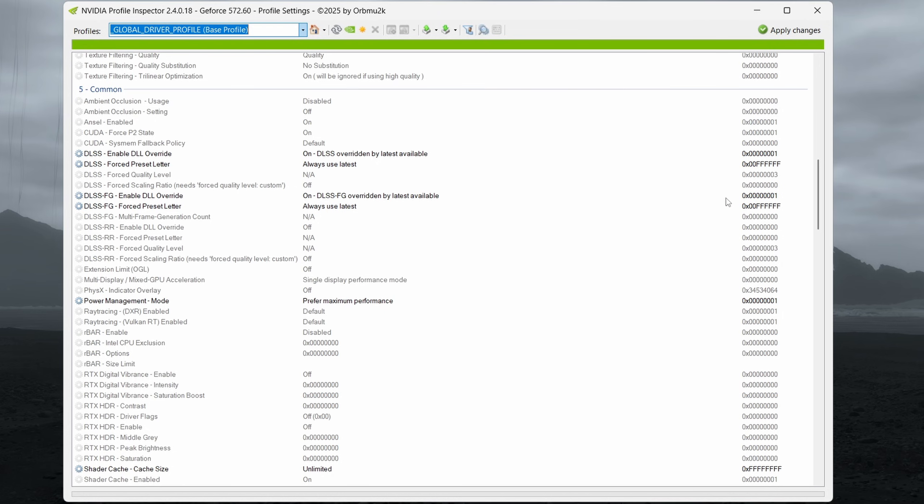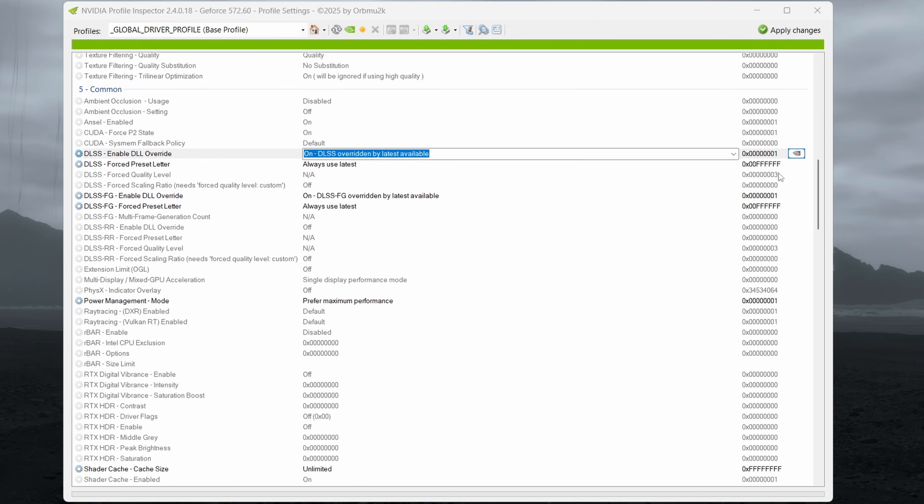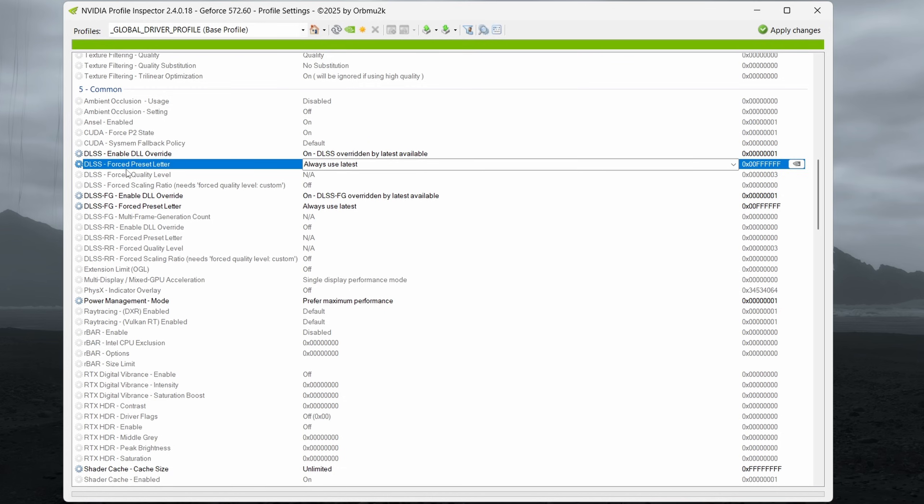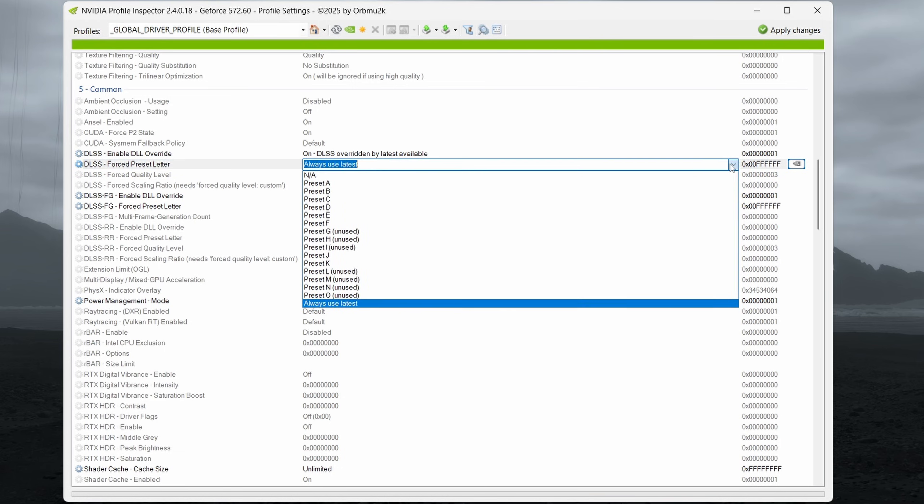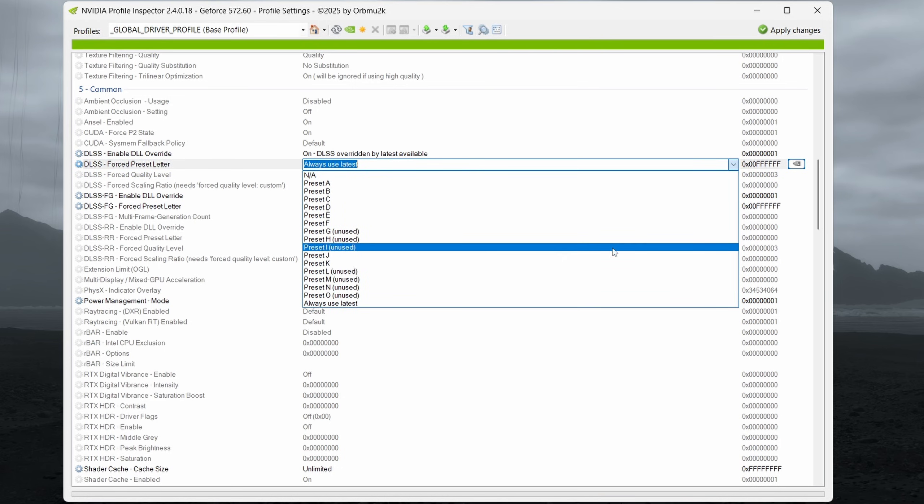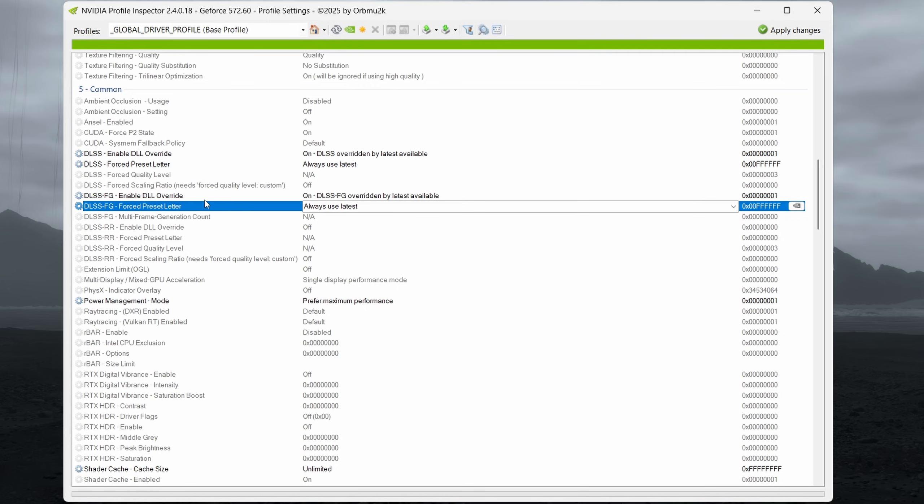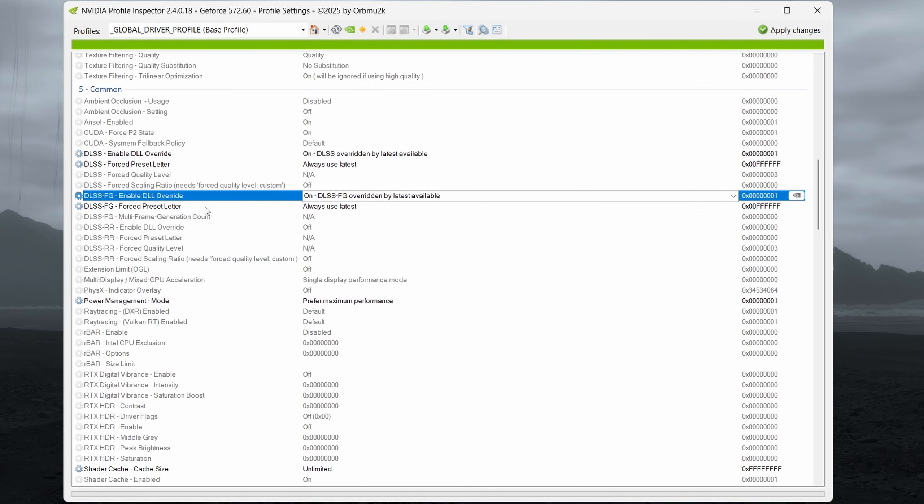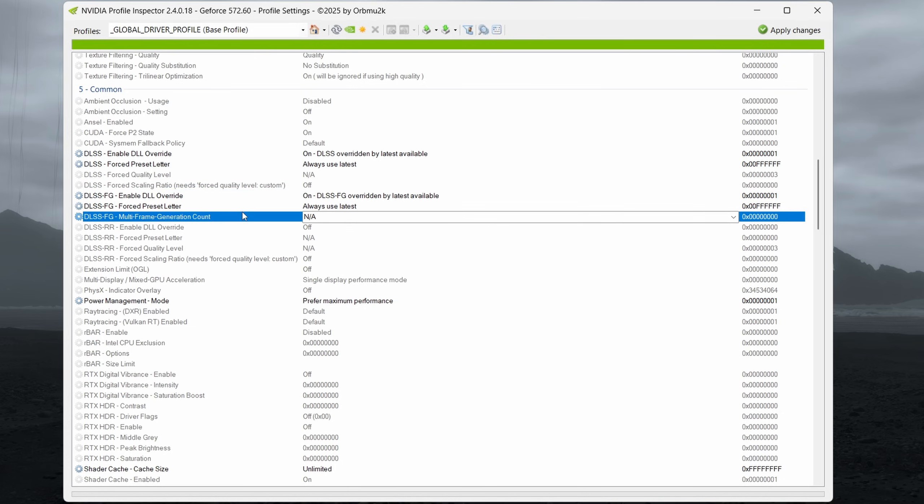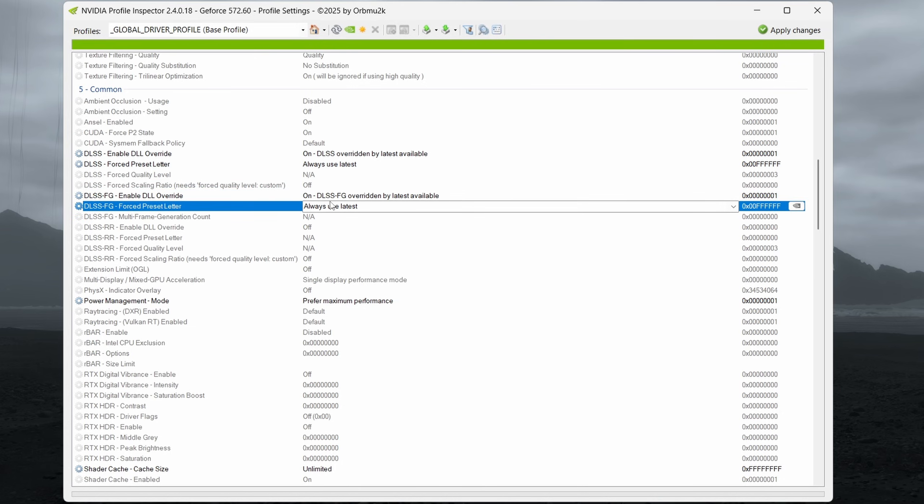So once you're in section five here, you want to enable your settings as I have them here. So under DLSS, enable DLL override, you want to turn that on. DLSS force preset letter, you want to set it to always use latest. The current latest preset that is used is preset K. These two settings are for frame generation. So they're not really applicable to this. You don't have to worry about it. But I've gone ahead and enabled an override for frame generation. And I've set it to always use latest as well.